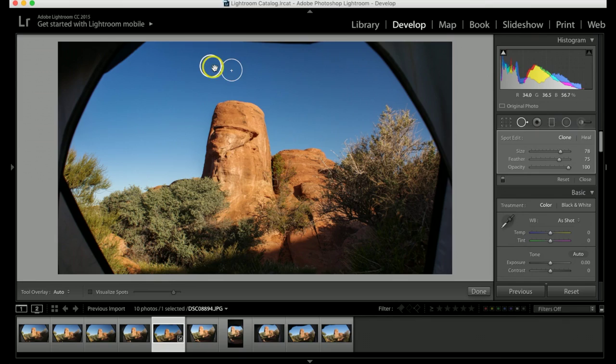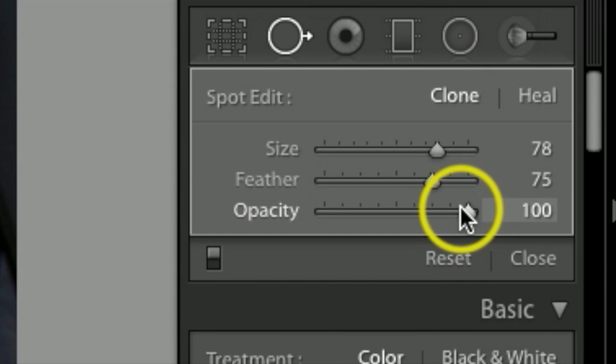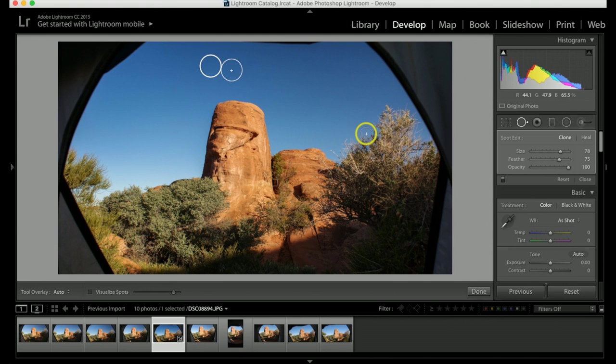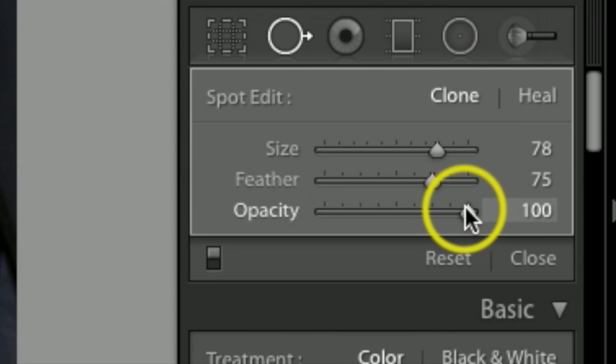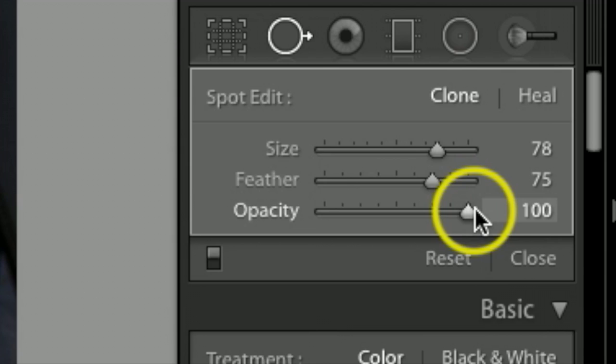And then once again, you do have the option of adjusting your opacity off to the right here. So if you want to slide it down or slide it up to make it match a little bit better. And feathering is actually a good thing to play around with a little bit too to help blend it. So I'm actually going to take the feather down a little bit on this one.